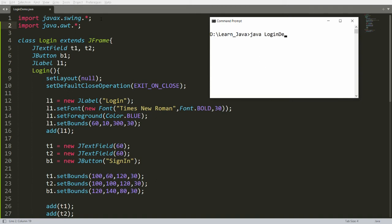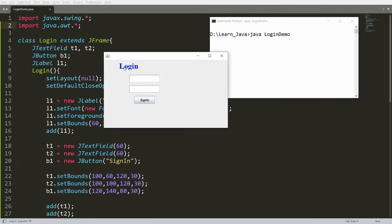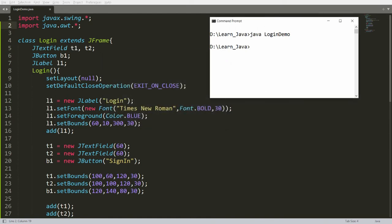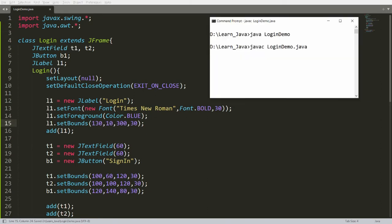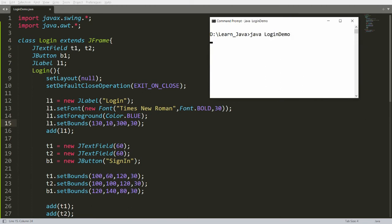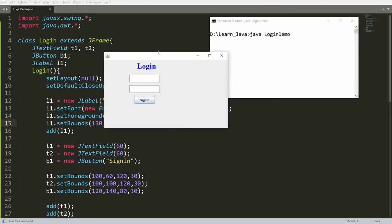Save, recompile, and run. You will get the title "Login" on the frame. If you want to adjust its horizontal position, change the x value to 130, then save, compile, and run again — the title shifts to the right.